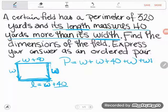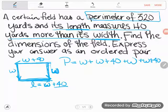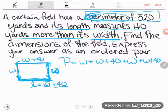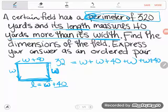One thing I should have done here is insert the known perimeter. The problem says the field has a perimeter of 320, so P is not a mystery — the perimeter is 320. Instead of calling it P, I'll call it 320. Now I have one equation with only one kind of letter: W's.